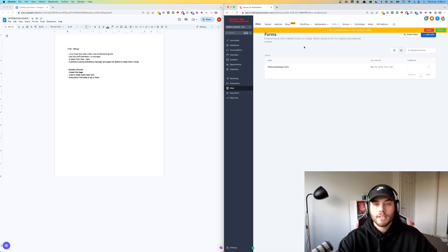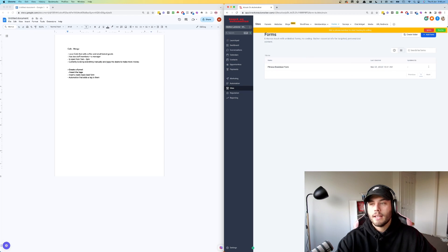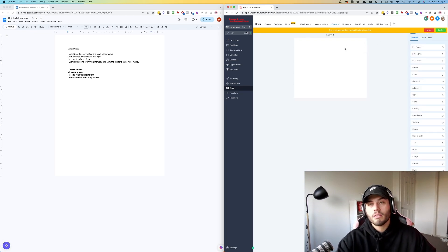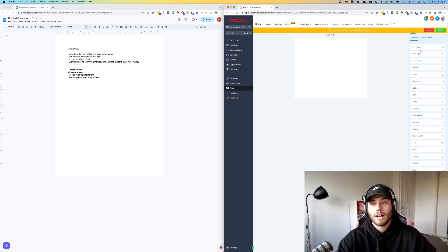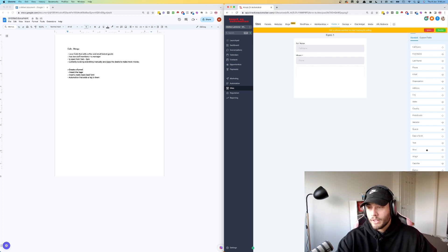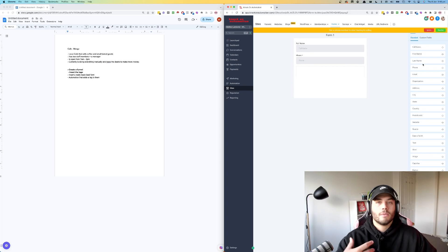One thing that a lot of big companies do really well is they harness text message marketing. Now, a lot of small companies usually don't have access to it because either one, it's too hard for them to set up by themselves or two, they're just not sure how to do it. So what we're doing here is creating a form so we can capture those phone numbers and so we can message people.